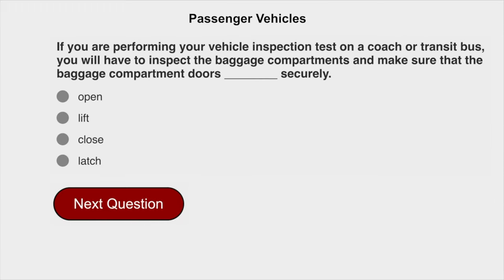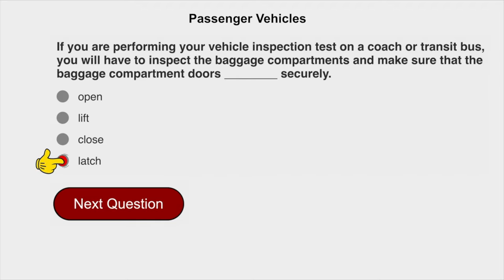If you're performing your vehicle inspection test on a coach or transit bus, you will have to inspect the baggage compartments and make sure that the baggage compartment doors latch securely.